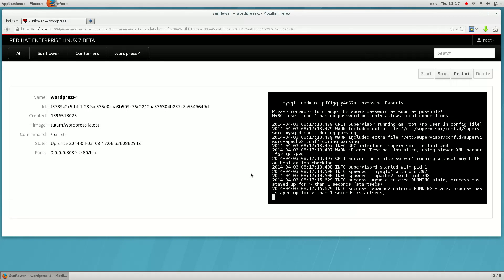Here you can see the details of the container as well as its terminal, if it has one.